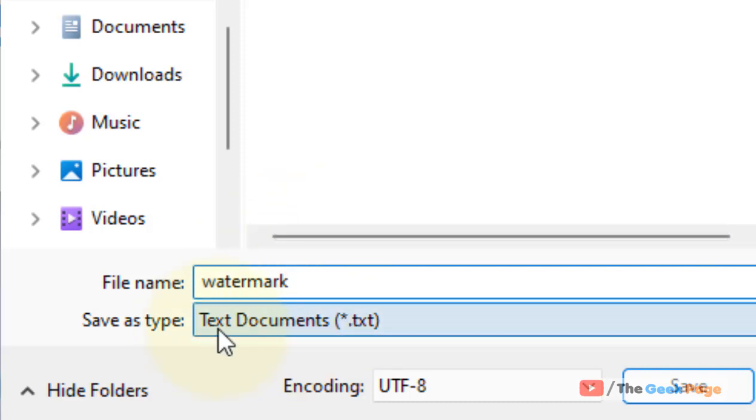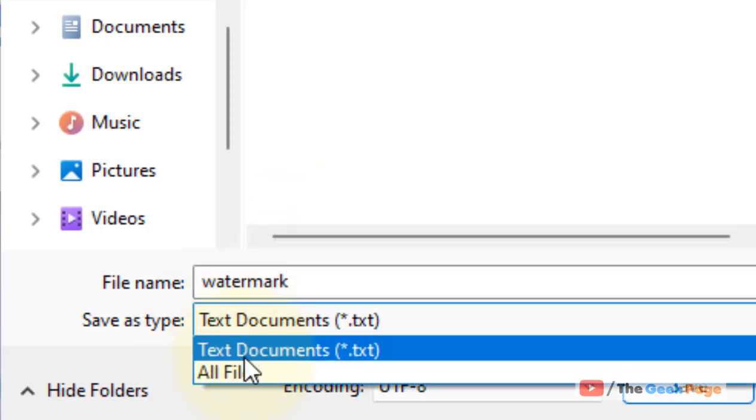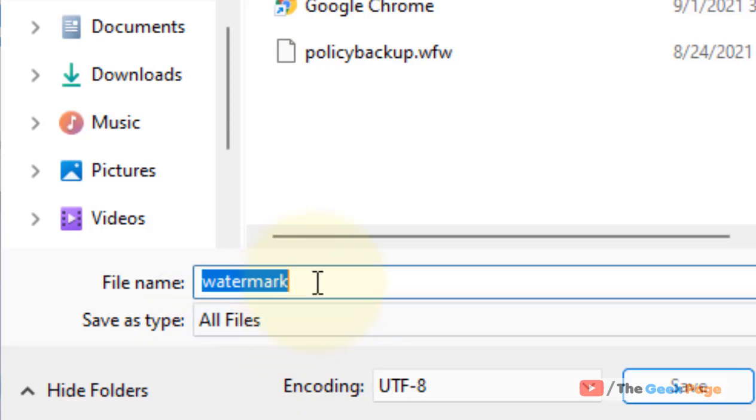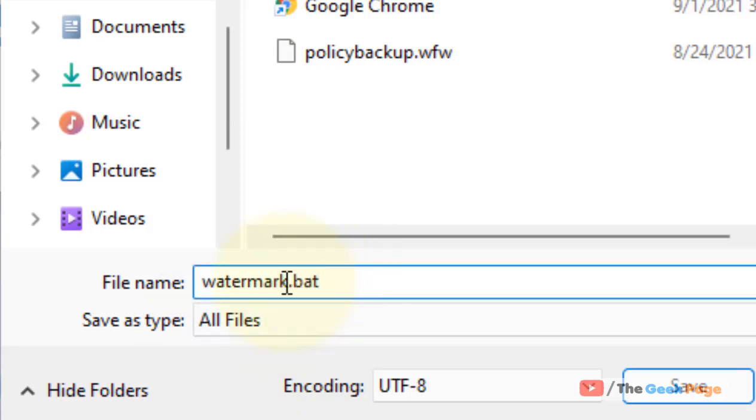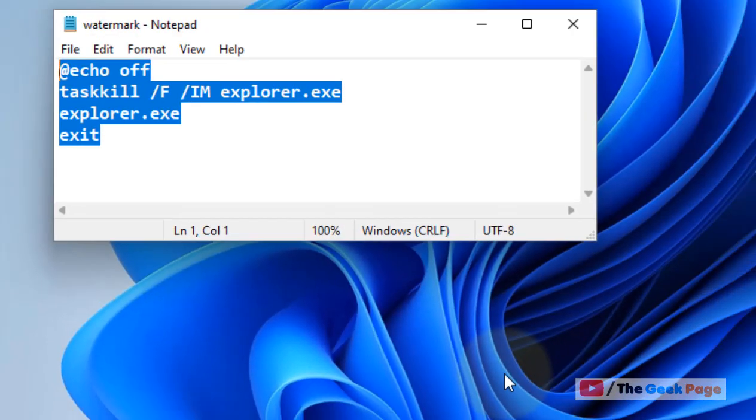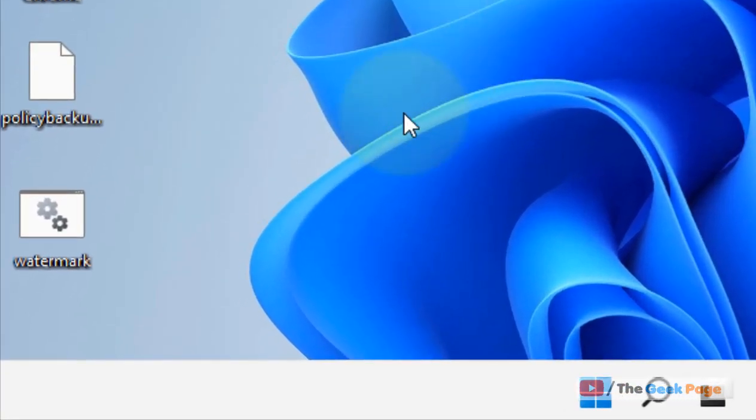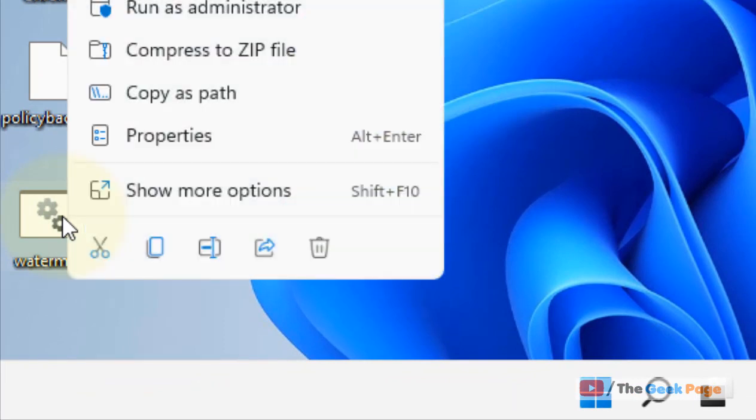as watermark. Save as type: all files, and give the extension as .BAT. This is important, .BAT extension is important. Now click on Save. Now what you have to do is just right-click on that particular file